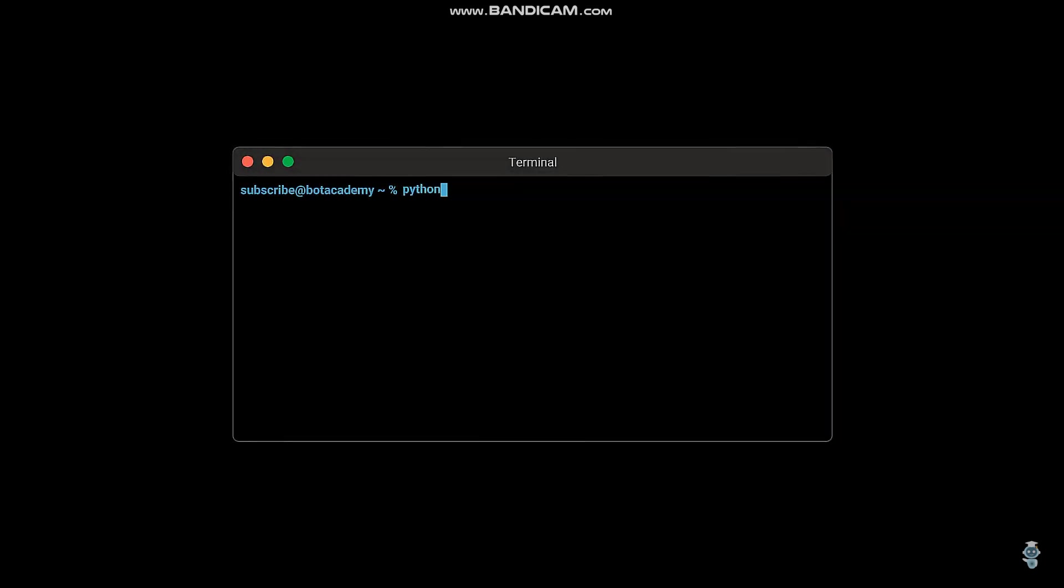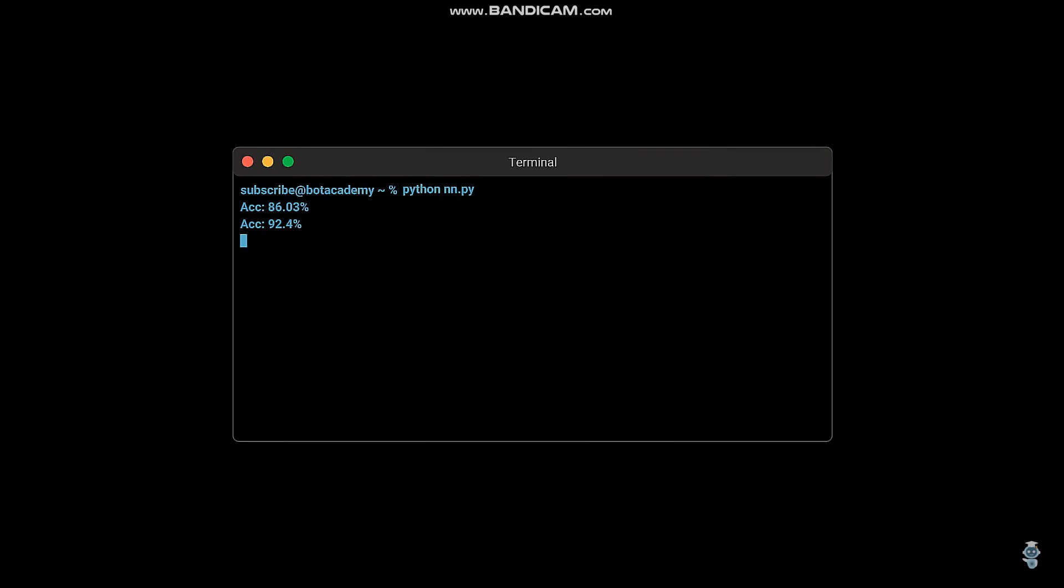Let's run it and see what accuracy we can achieve. While it's running, I'd like to let you know that any additional information and corrections that might come up after publishing this video will be added to the description. So if there's anything you're wondering about, I've probably already added it in there. If not, feel free to ask in the comment section.